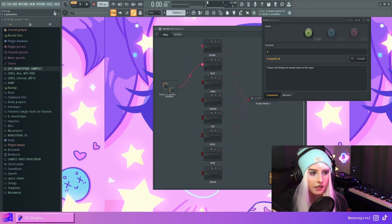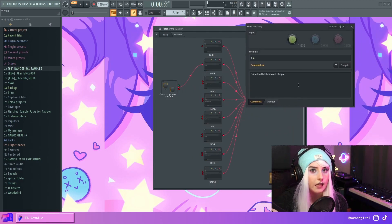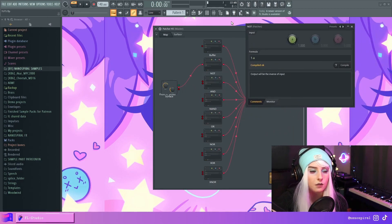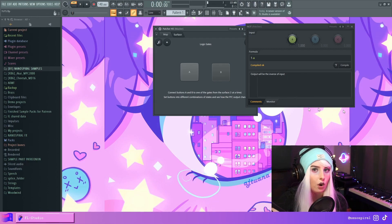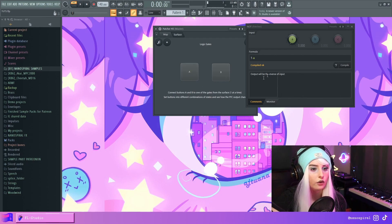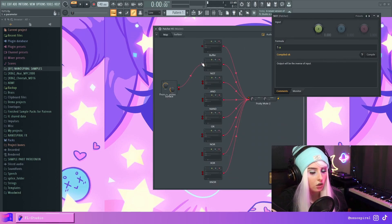The next gate is the NOT gate, and this is essentially the inverse. Whatever comes in, the output will be the inverse of that. Now if I press A, the output will be zero. If I toggle A off, the output will be one. So when A is zero percent, the output of this gate will be 100.